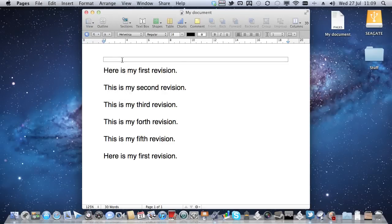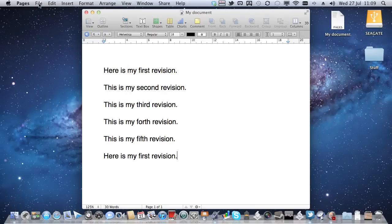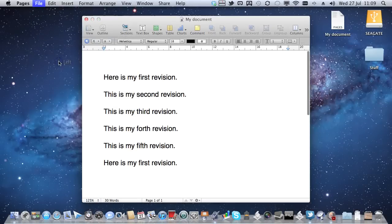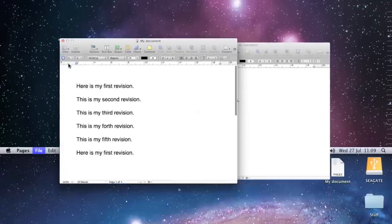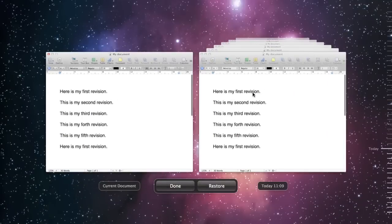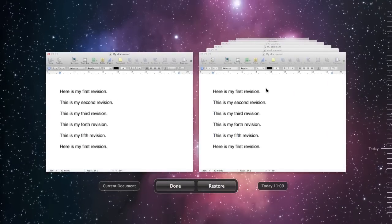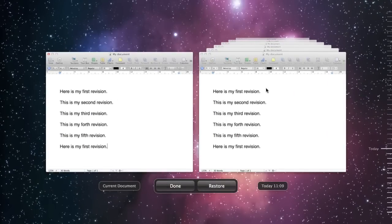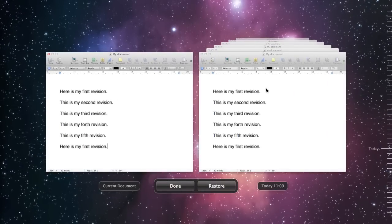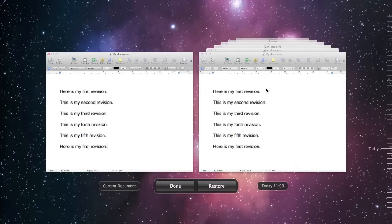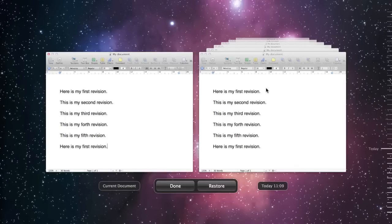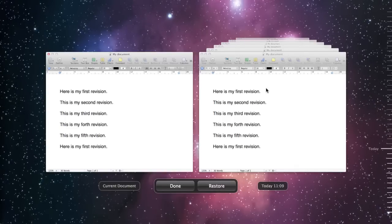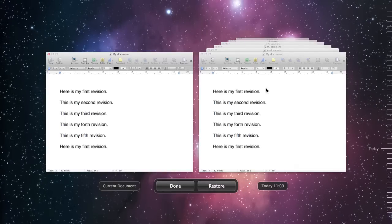There we are. And I can also, if I click on Revert to Saved, it will actually give me this option. But as I said before, I don't think it's terribly well labeled. I think it should be Browse Previous Versions, or something like that, in the File menu.